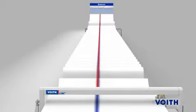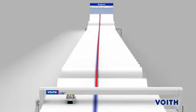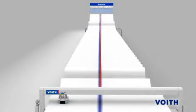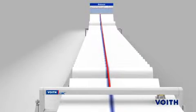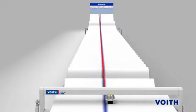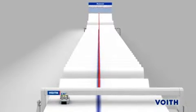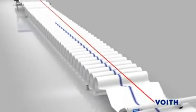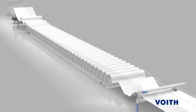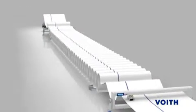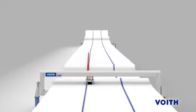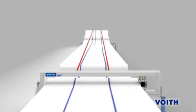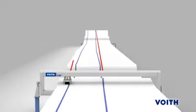With its intelligent automapping, the OnQ Profimatic control software recognizes web wandering, calculates the web offset and adapts the controller behavior appropriately to correct the CD profile. This correction is not carried out at a single position, but is adjusted in parallel with each control zone, considering the adjacent actuators.